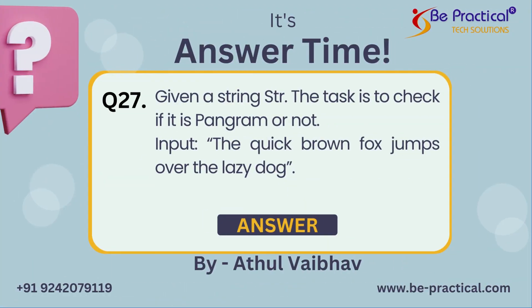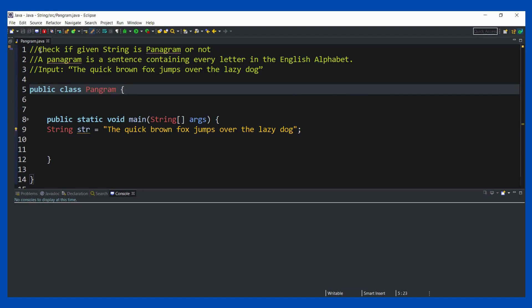Hello guys, this is Atul from Practical Tech Solution. Today we have come up with an interesting problem. The statement is: check if the given string is a panagram or not. Basically, a panagram is when the string has all the characters from the alphabet, from A to Z. So that is what makes a string a panagram. It's a very simple question, so let's try to solve it.